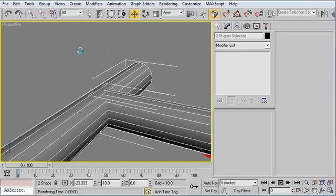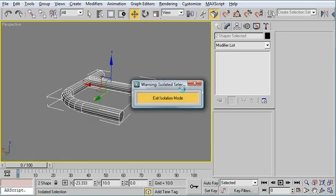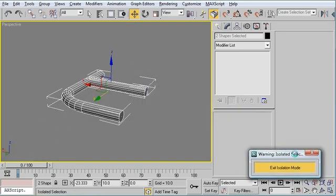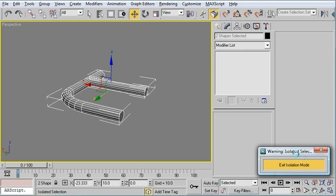Then I'm going to hold down Alt and hit Q. That'll give me my isolation mode. Alt Q for isolation.